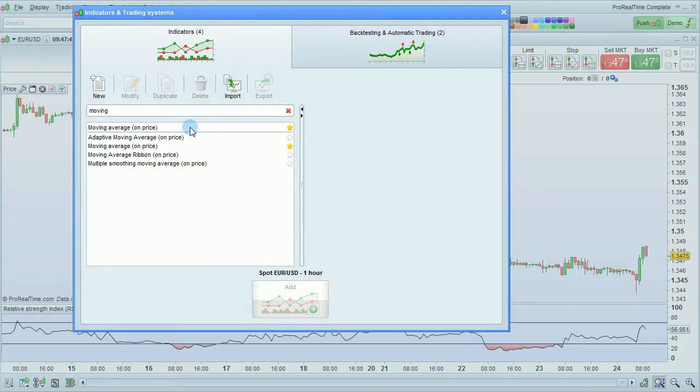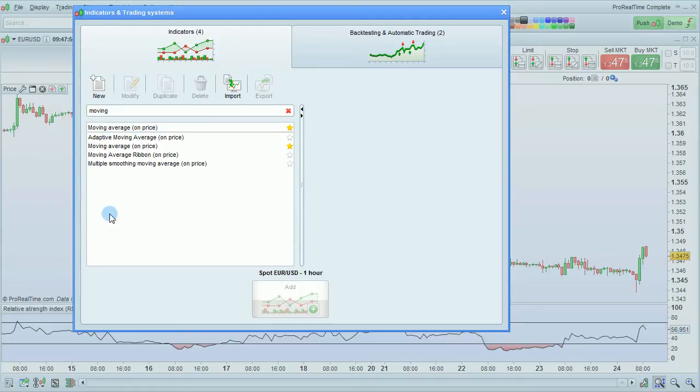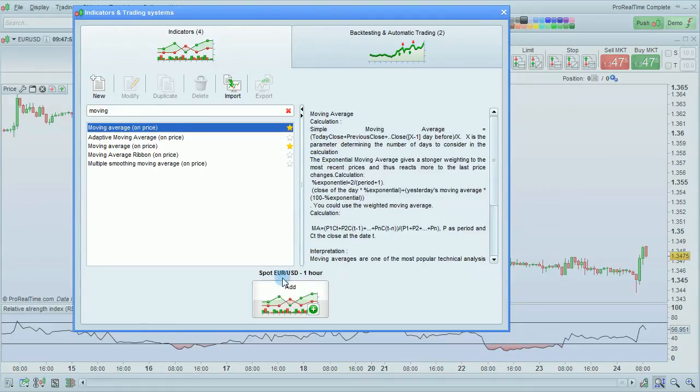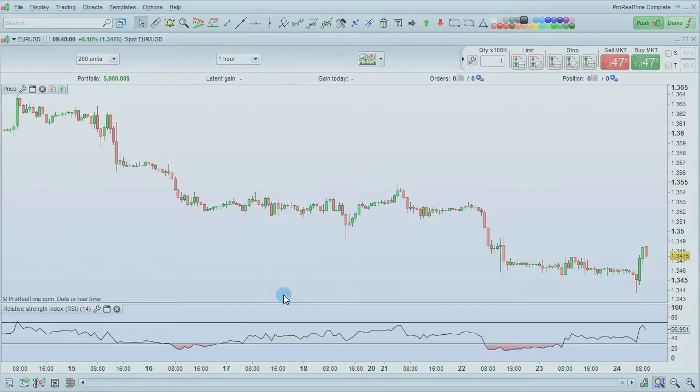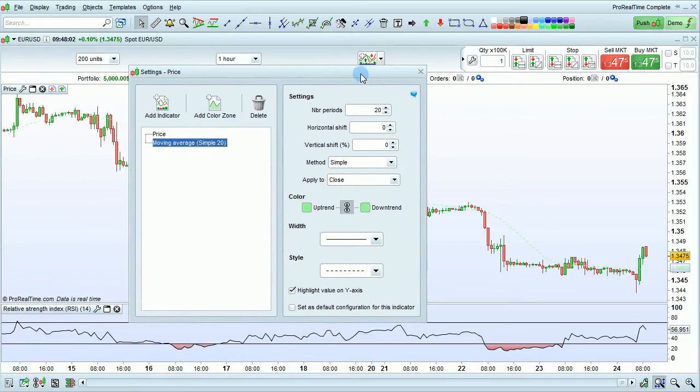Indicators with the mention on price will be automatically added onto the price chart by default. Indicators without this mention will be added below the chart such as the relative strength index shown here. Select the indicator and then click add and it will be added to your chart.